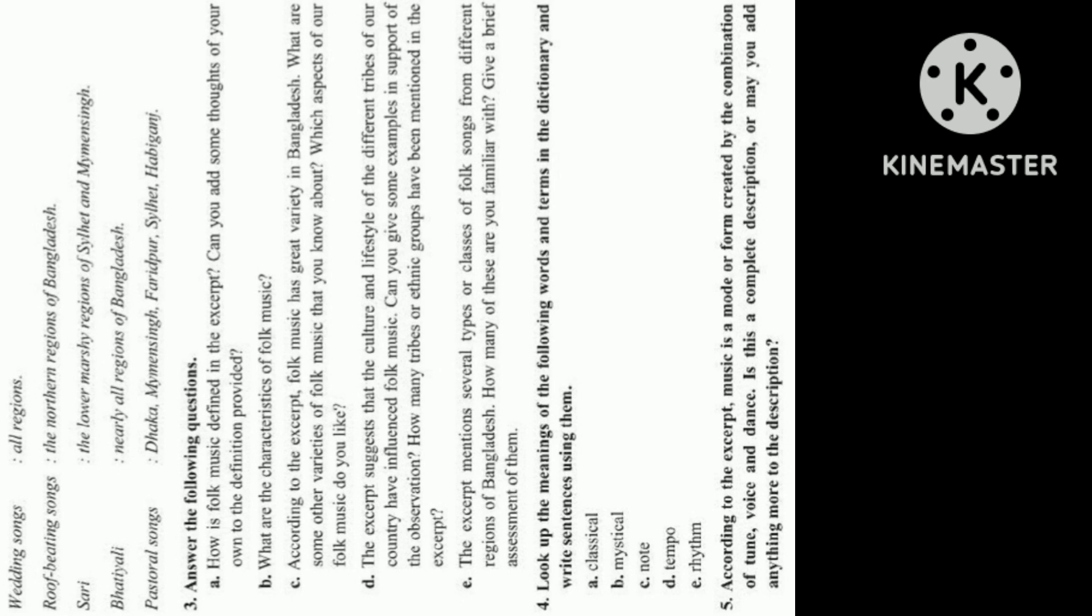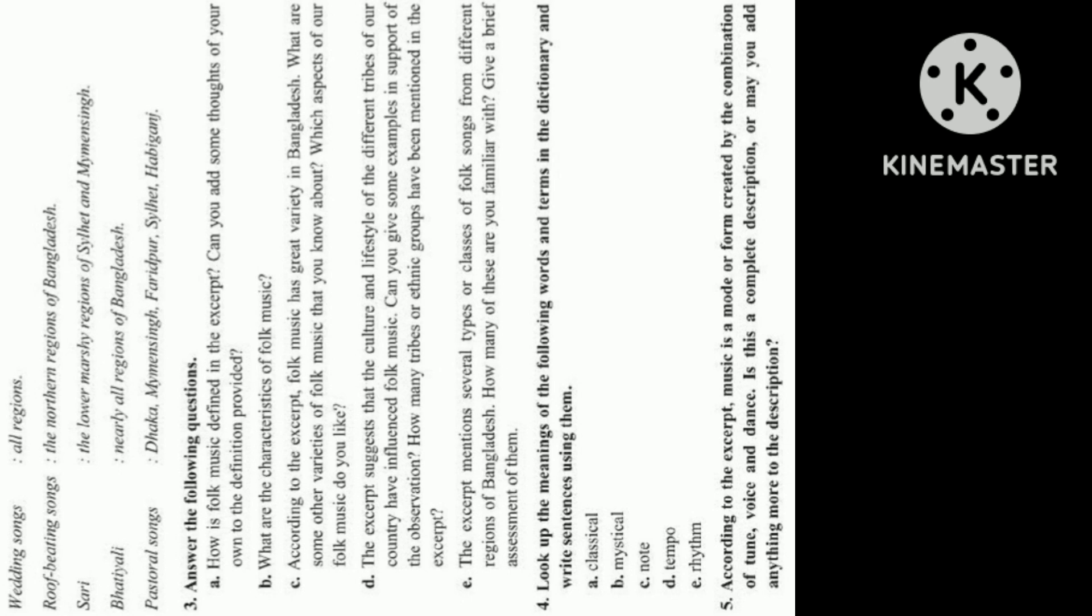Question 4. Look up the meanings of the following words and terms in the dictionary and write sentences using them: A. Classical, B. Mystical, C. Note, D. Tempo, E. Rhythm. Question 5. According to the excerpt, music is a mode or form created by the combination of tune, voice, and dance. Is this a complete description, or may you add anything more to the description?